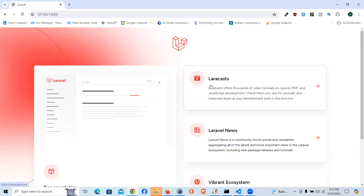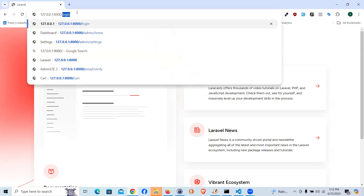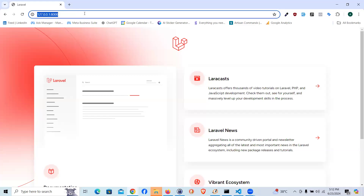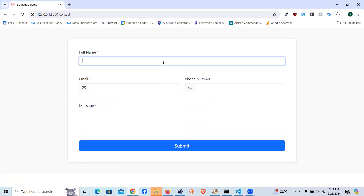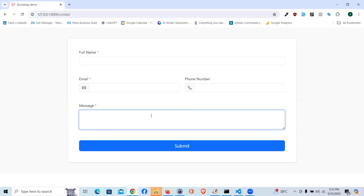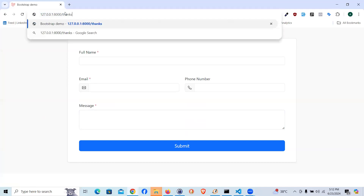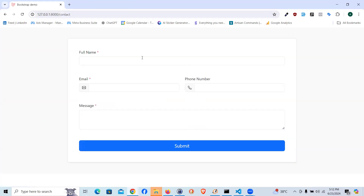Hello guys, welcome to We Fix Technology. Today we will be learning how we can send contact form data to the administrator or any email via email. I have a brand new fresh Laravel installation and I did create two different routes: a contact page where the user can put name, email, phone number, or any message, and a thanks page where if the contact form is successfully submitted, the user would be redirected with a button back to home.